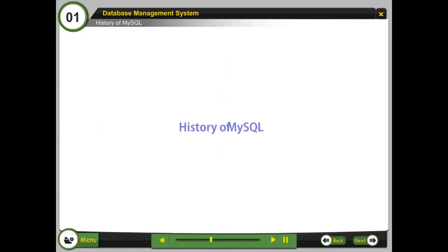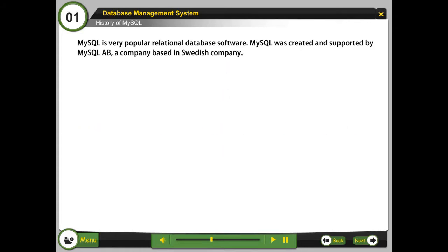History of MySQL. MySQL is very popular relational database software. MySQL was created and supported by MySQL AB, a company based in Swedish company.